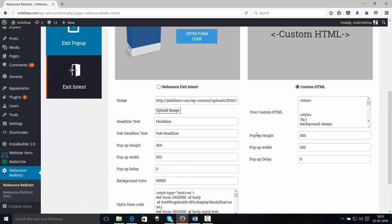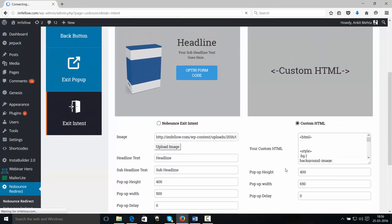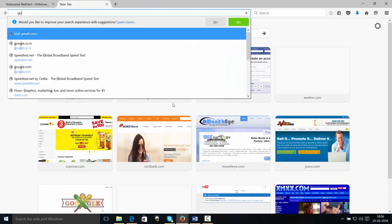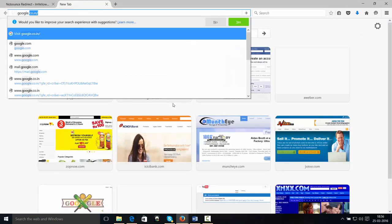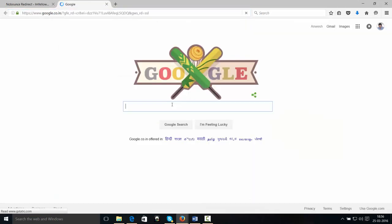The exit intent was activated. I'm going to deactivate it. Great. Now, I'm going to take you to Google.com so you get a neat idea of how it's going to work.